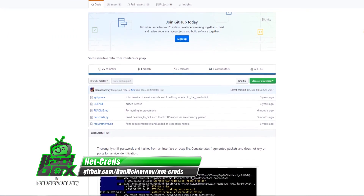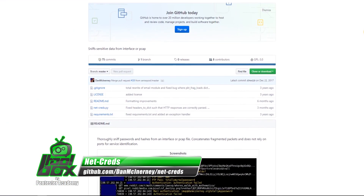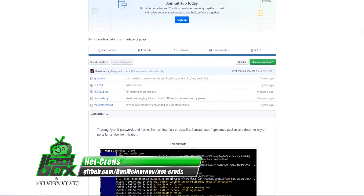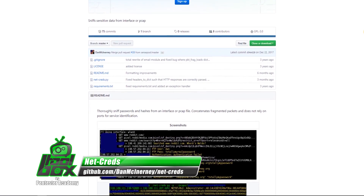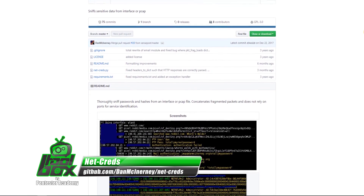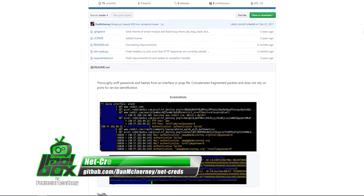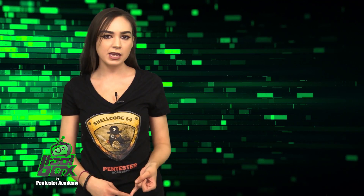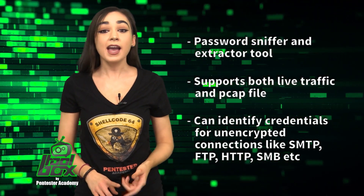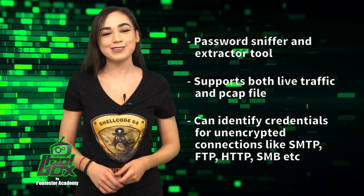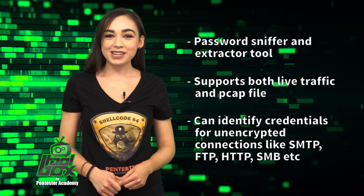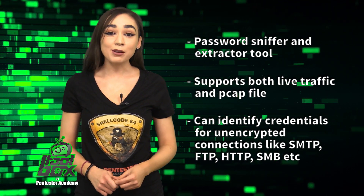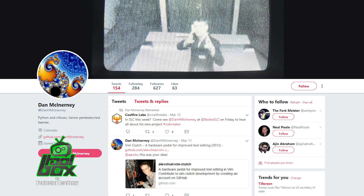NetCreds is a password sniffer and extractor tool. It supports both live traffic and PCAP files. It can also identify credentials for unencrypted connections like SMTP, FTP, HTTP, SMB, and more. This tool is written in Python and was developed by Dan McKearney, who is at Dan H McKearney on Twitter.